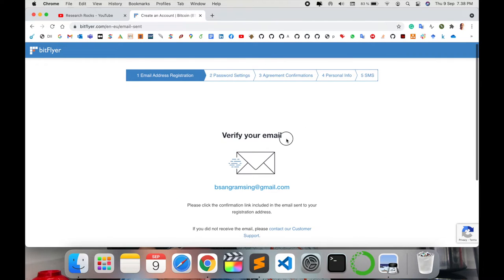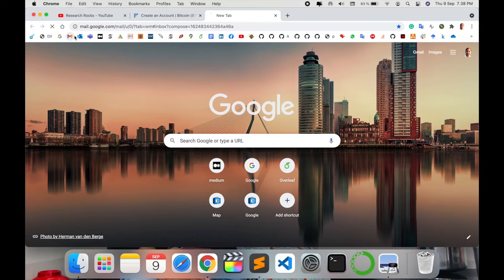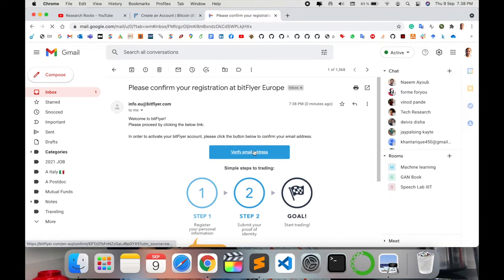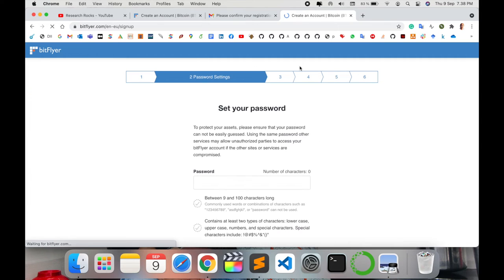I simply open my email address. I just received this email. I simply verify and the account is verified. Now the second process: I'm going to verify my password.